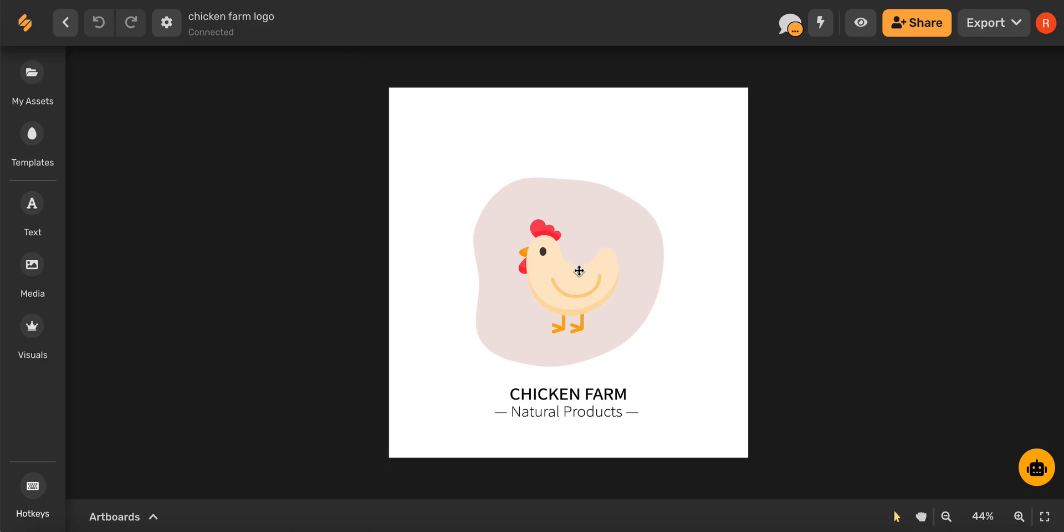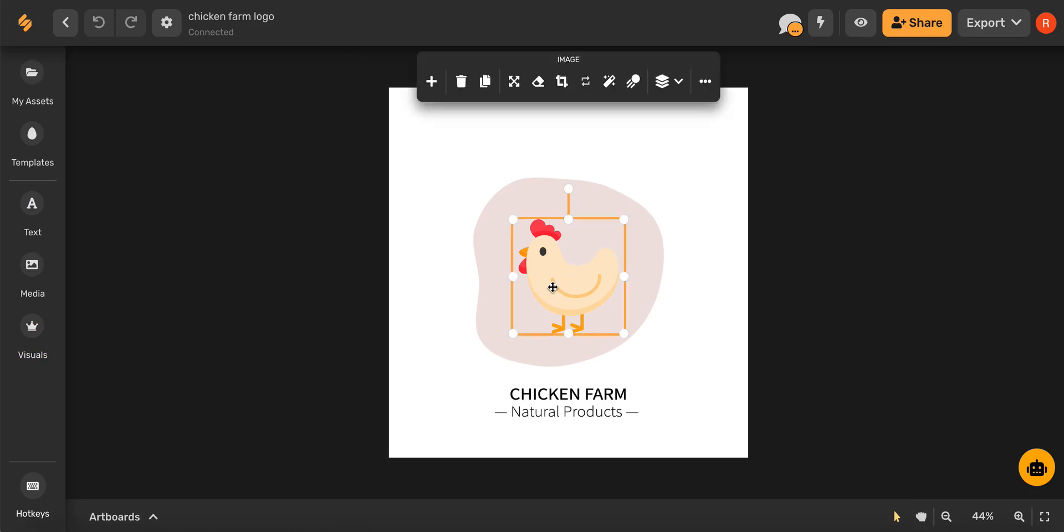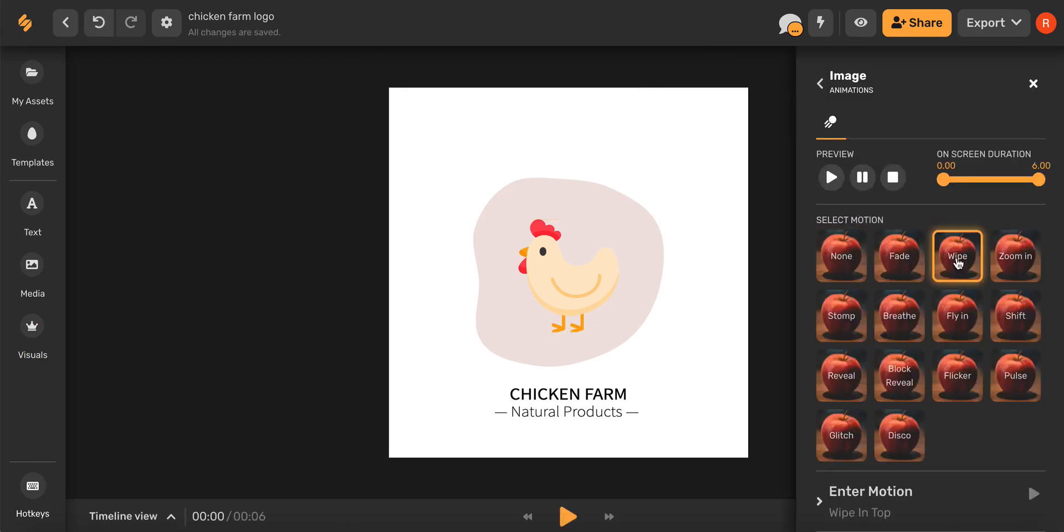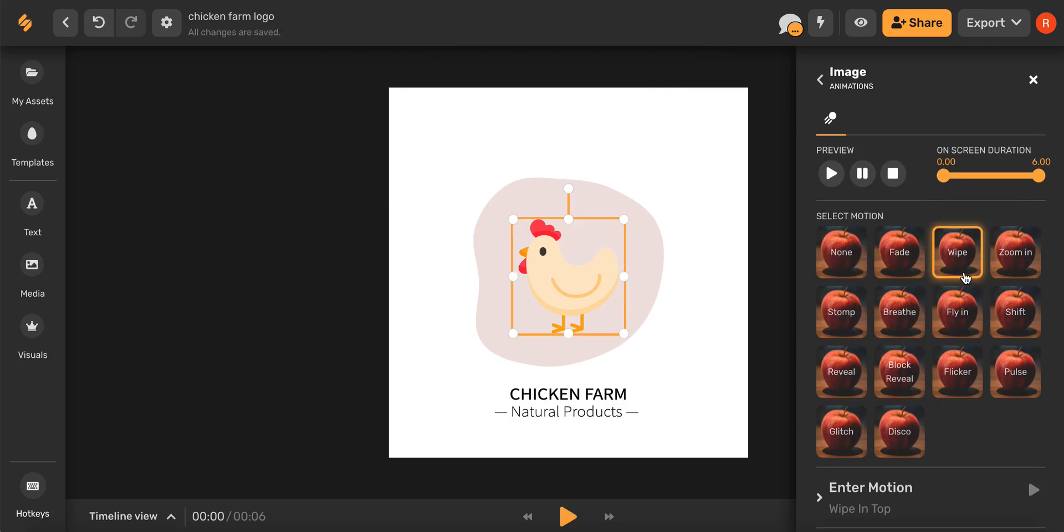If you want to animate an element in your artboard, go ahead and click the element itself. And in the top toolbar you'll see an icon that says animate. Go ahead and select that. Then click get started.